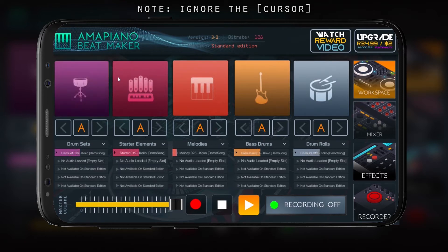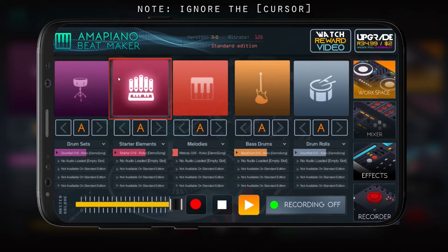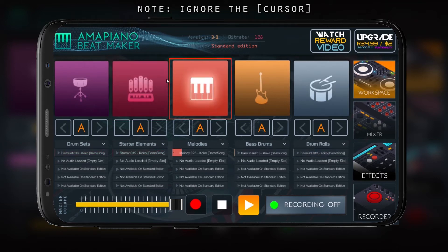And then we have the starter elements as well. This way you find your background sounds, your trumpets. And then we have the melody — this way you find all your instruments, your vocals. Sometimes it has vocals.